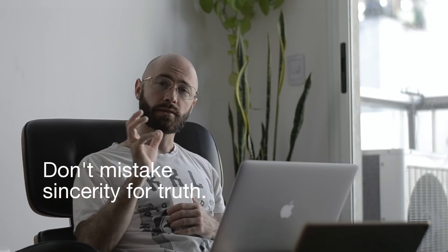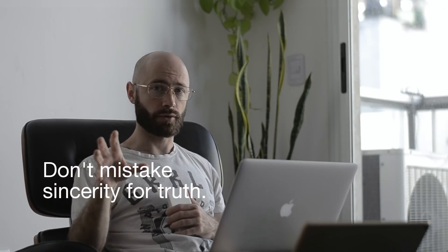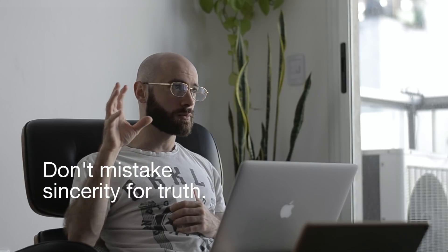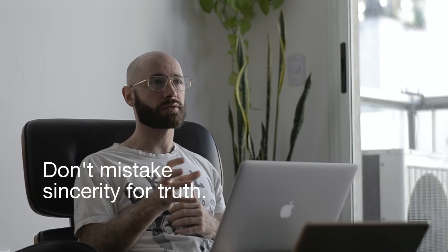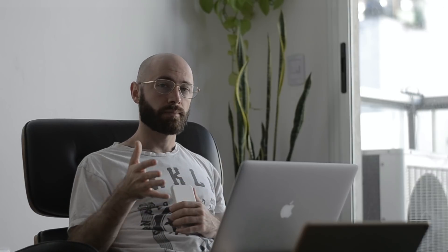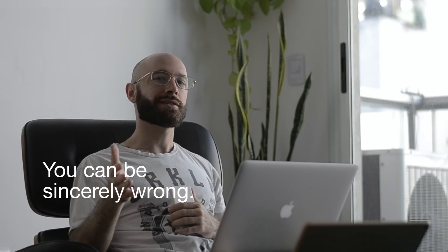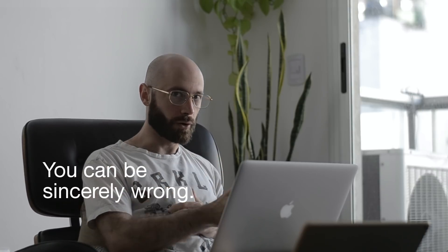So thank you. And I have two notes. One is don't mistake sincerity for truth. We don't have to make the mistake to say, he must be right, he's so sincere. Because you can be sincerely wrong. So don't mistake sincerity for truth. I am very sincere, but I can be wrong.